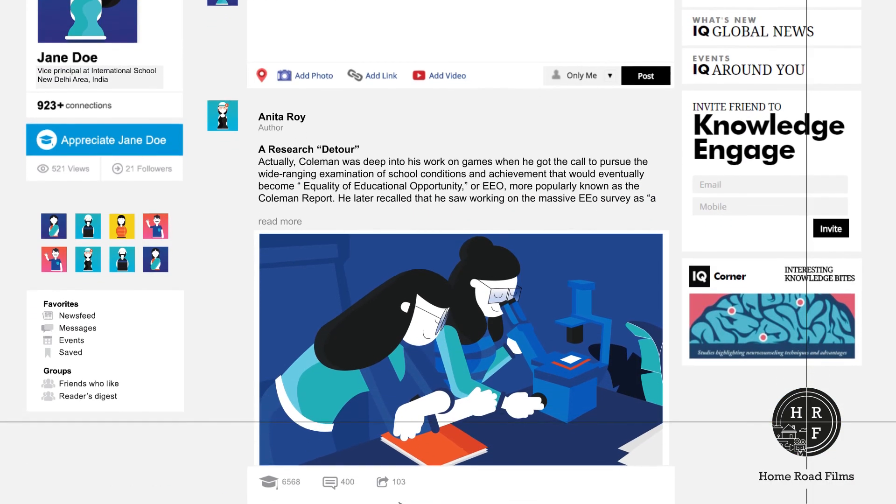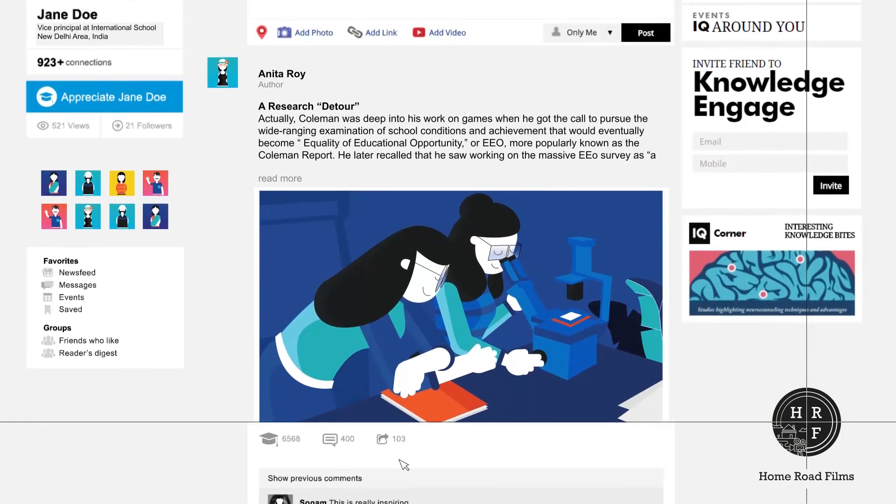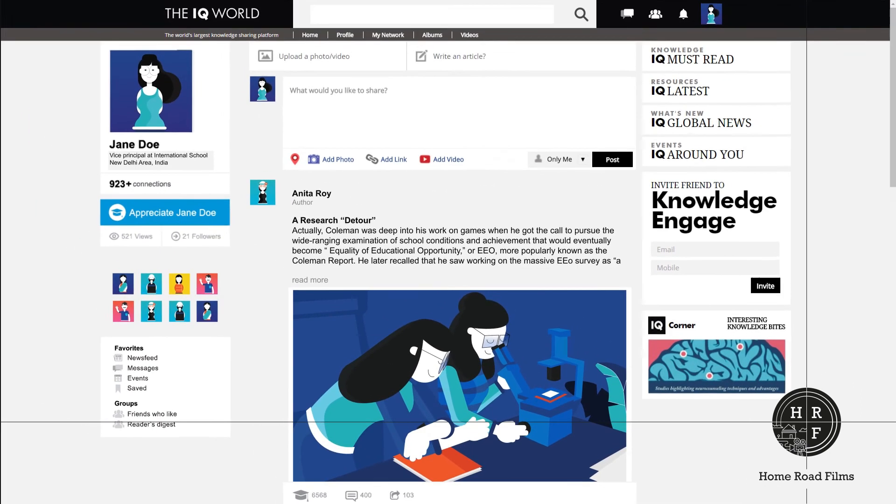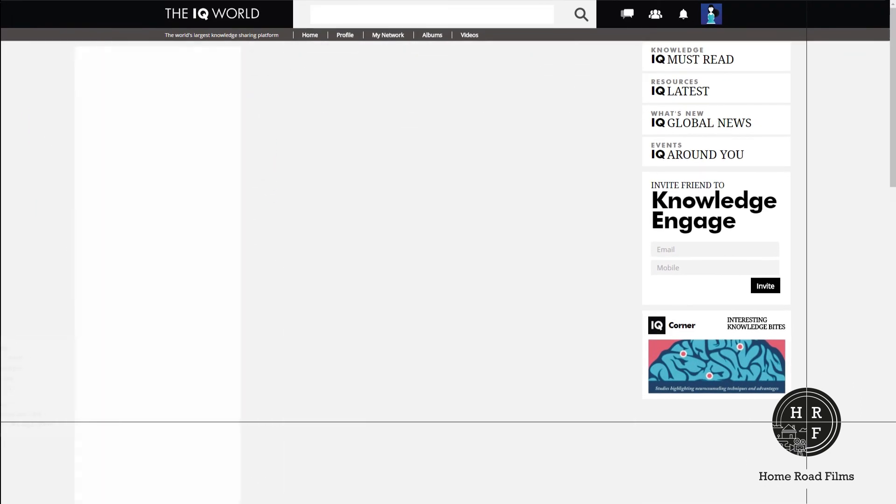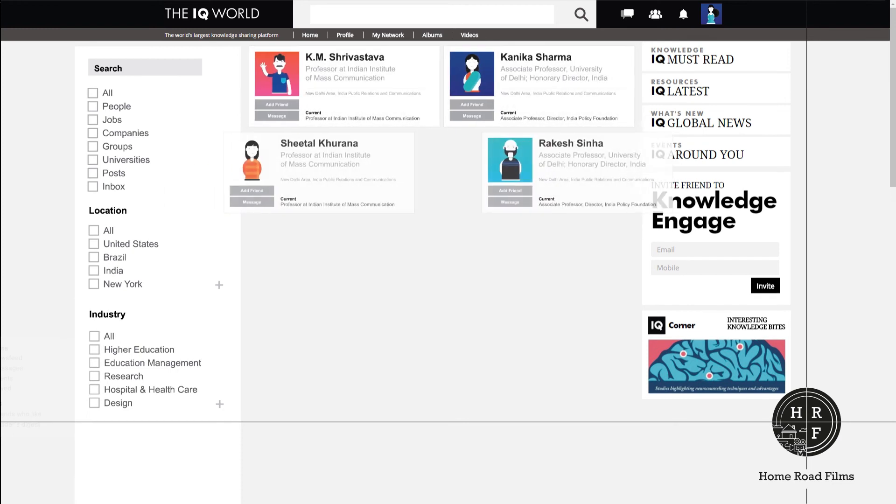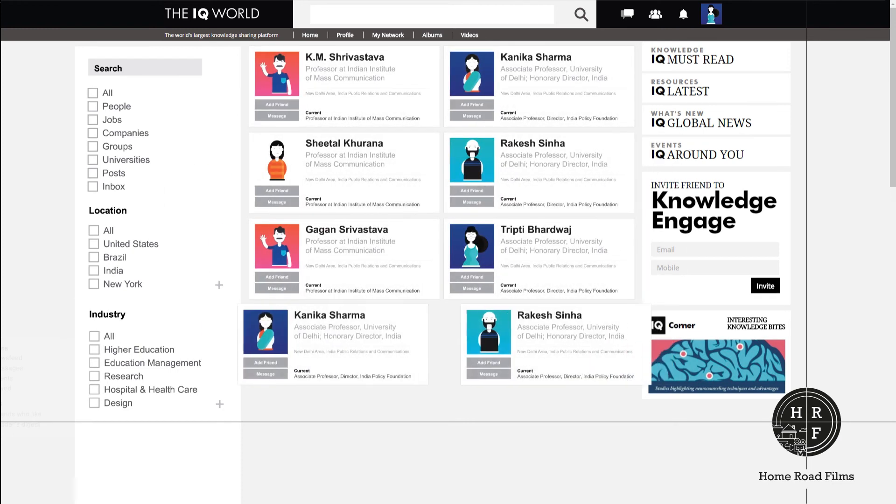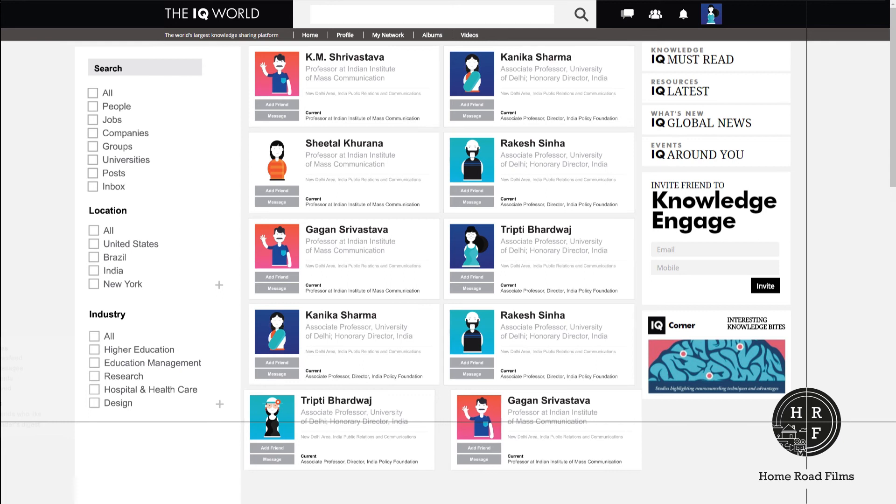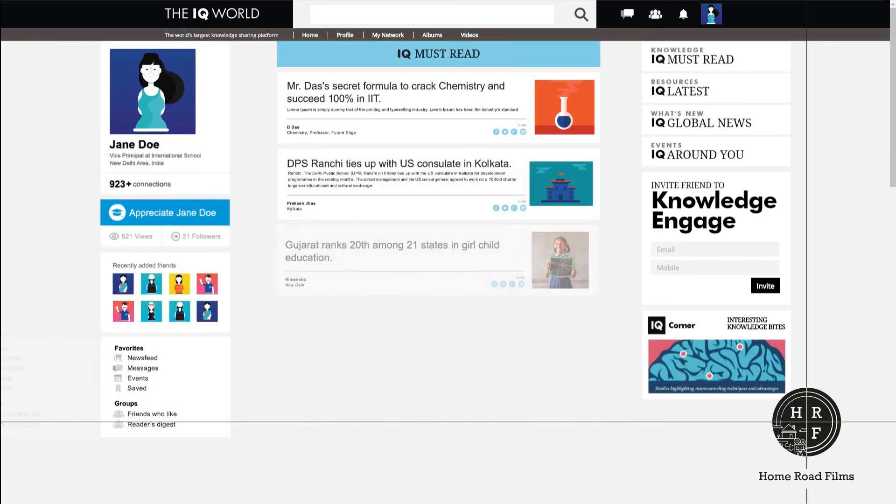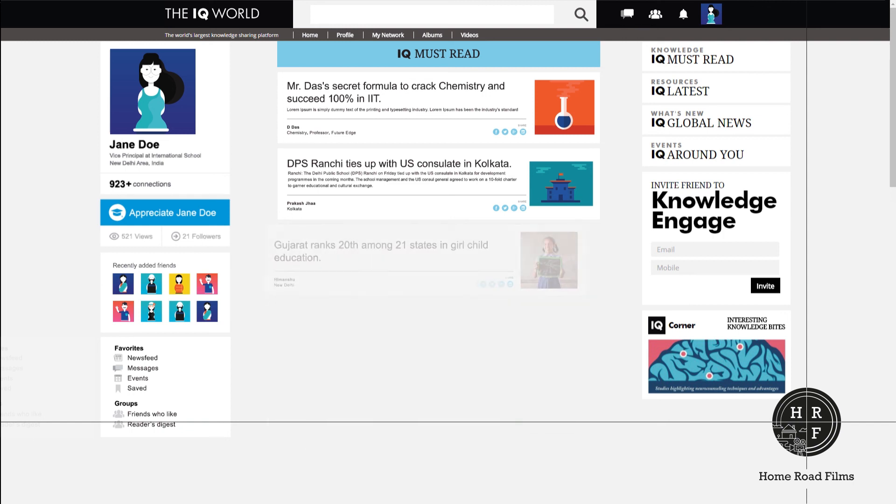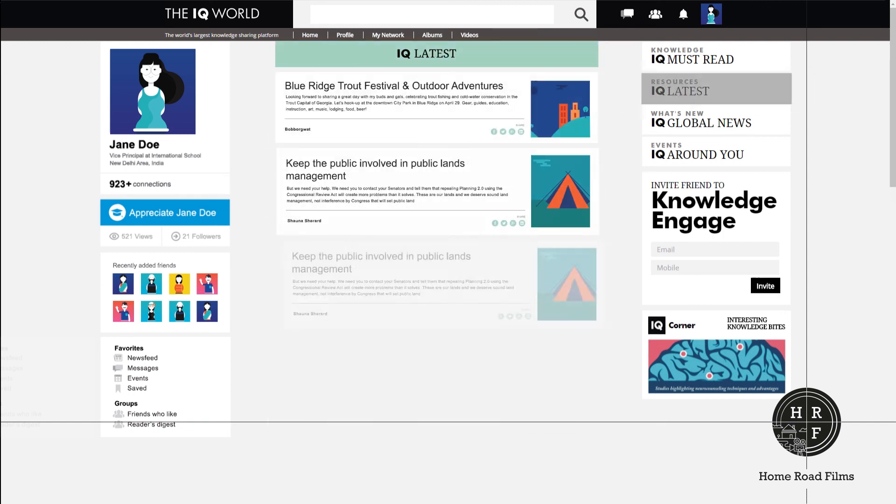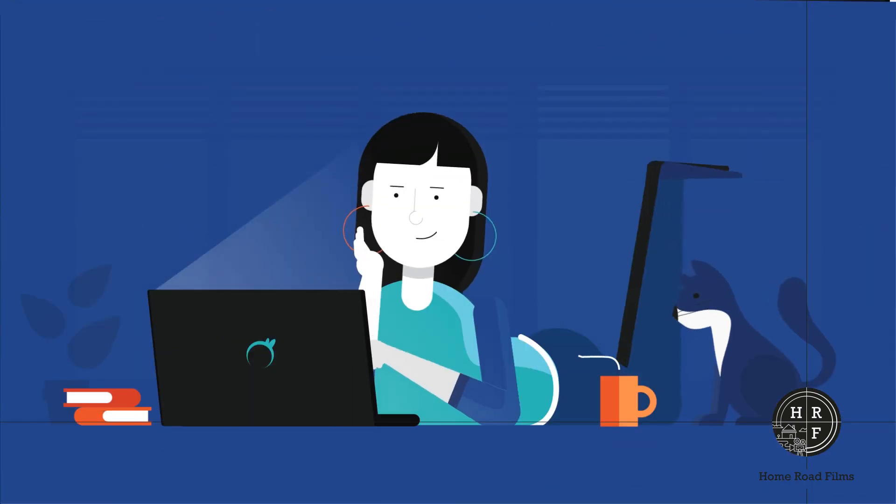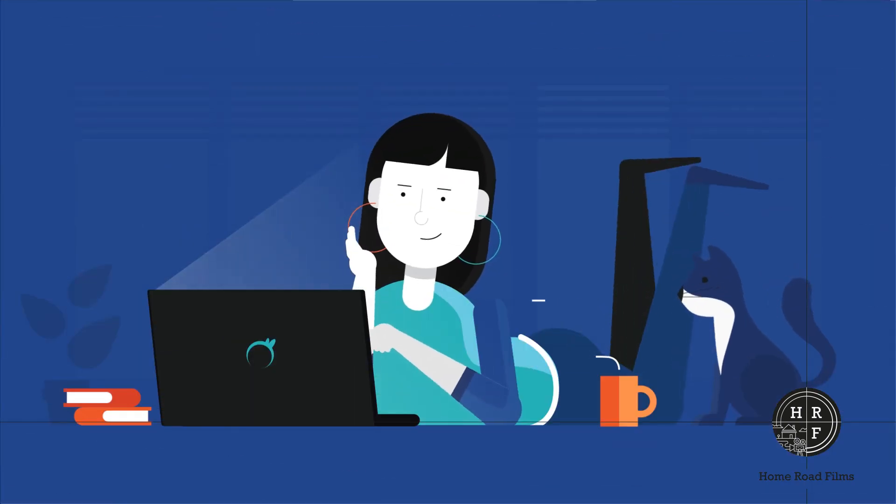You are now ready for the IQ World. Go to home in the search bar. You can look for teachers, professors, principals, educationists, companies, jobs and everything else. In IQ Must Read, buy curated content to sharpen your brain cells. Explore IQ latest and IQ around you for your daily dose of happenings in the education world.